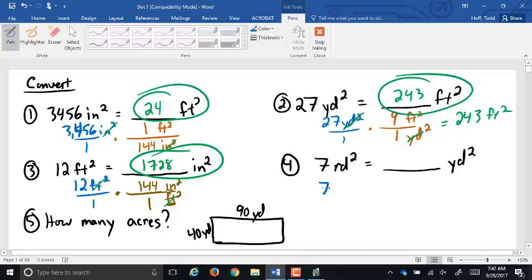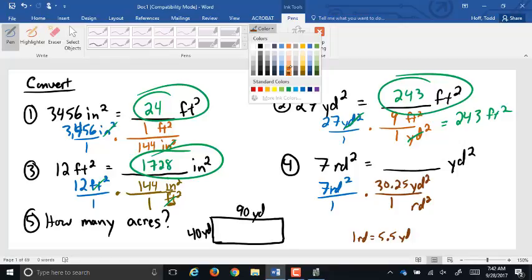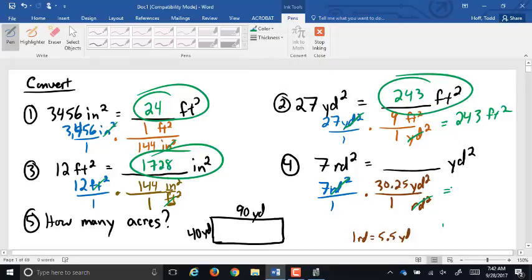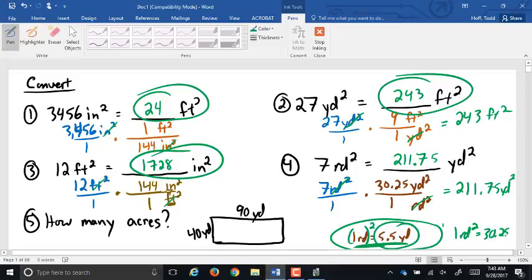And then the one you're falling in love with: 7 rods squared. Rods squared go on the bottom, yard squared on top. One rod equals 5.5 yards, so if we square that, 5.5 squared is 30.25. The rod squared cancels out, and 7 times 30.25 is 211.75 square yards. Even without memorizing that conversion, you just take the linear conversion and square it.